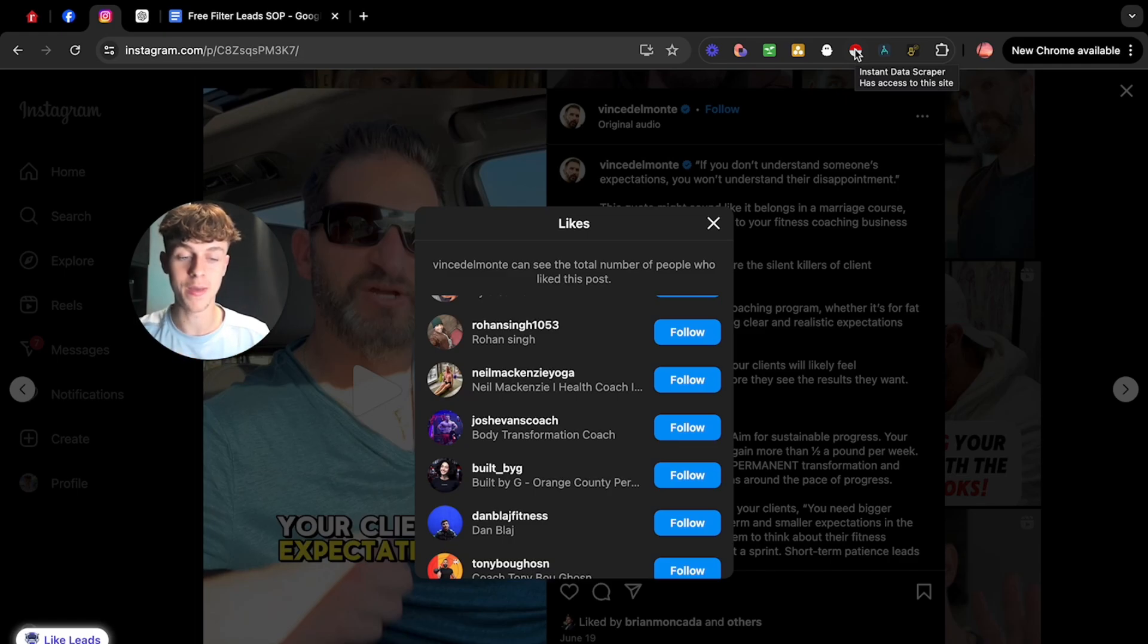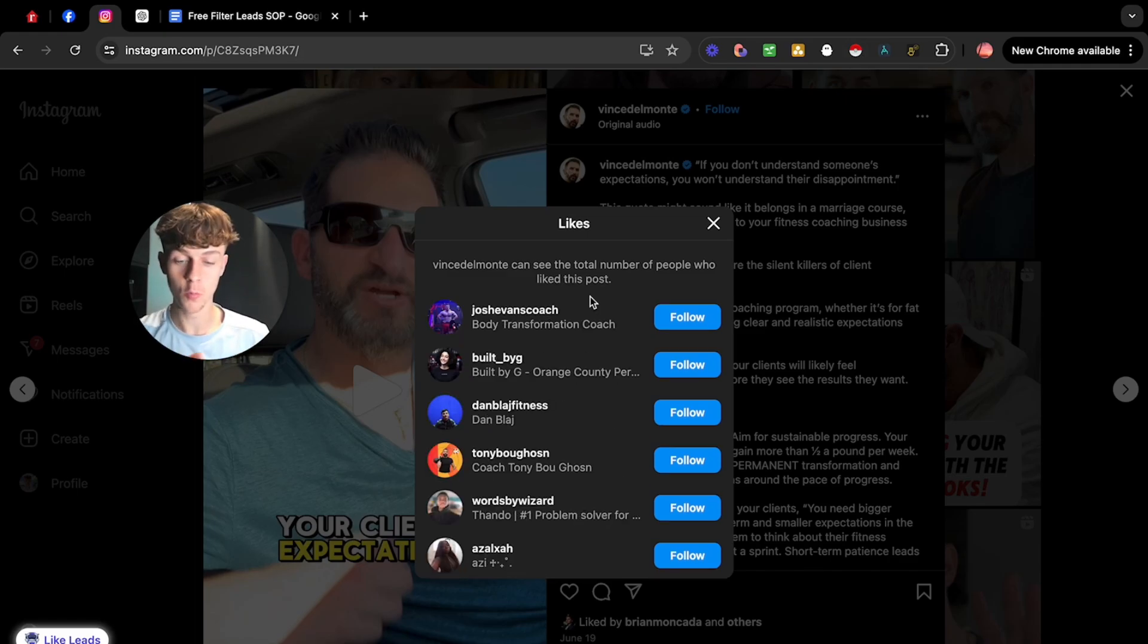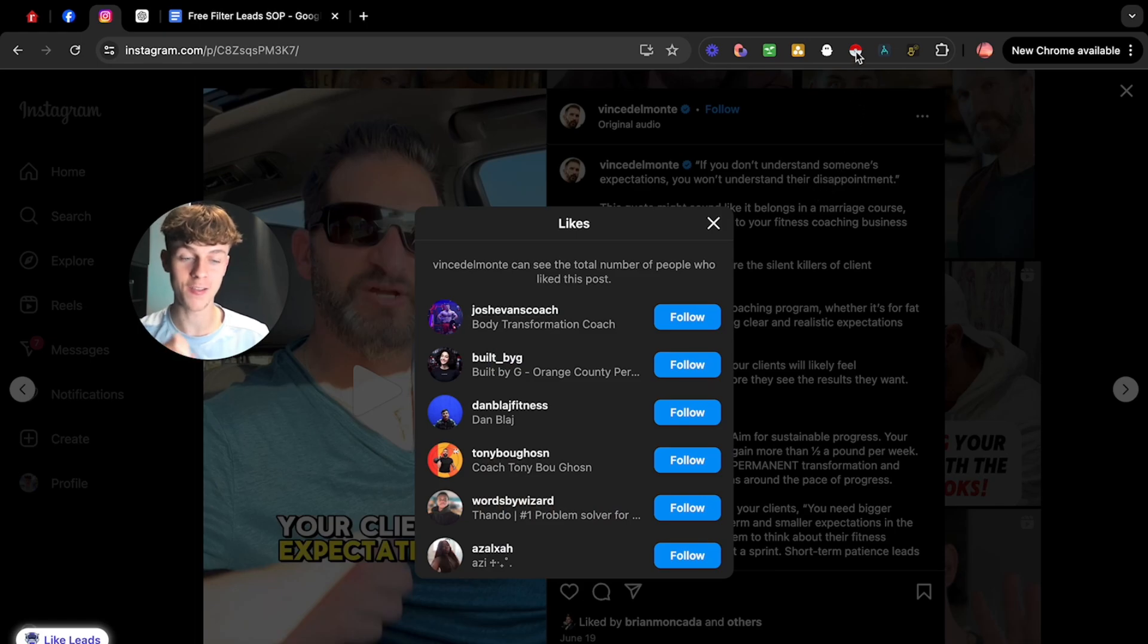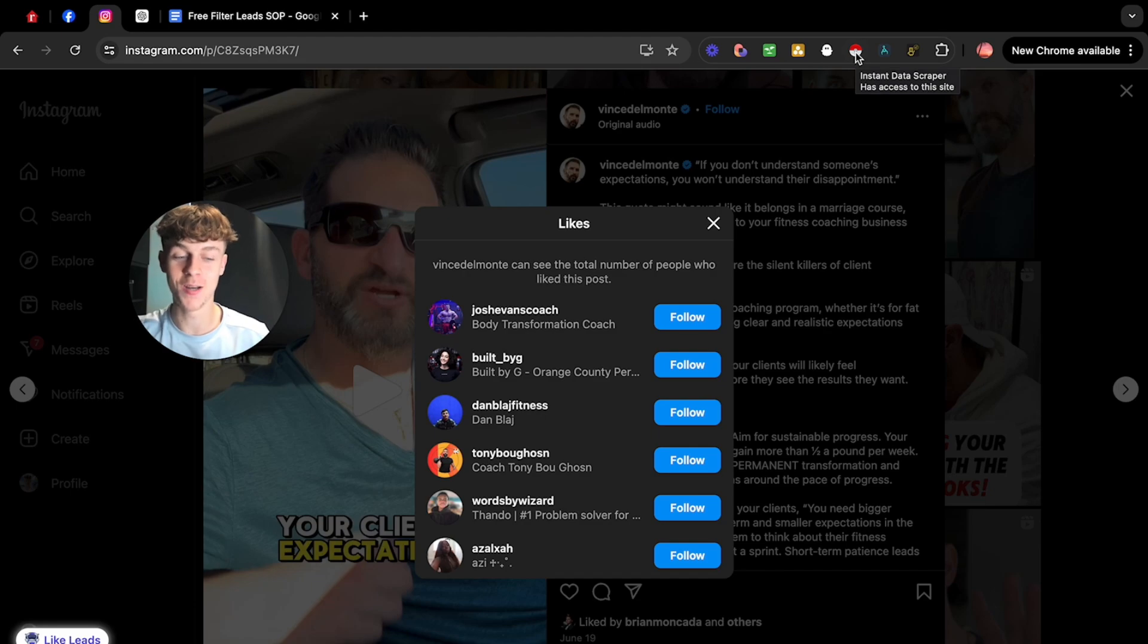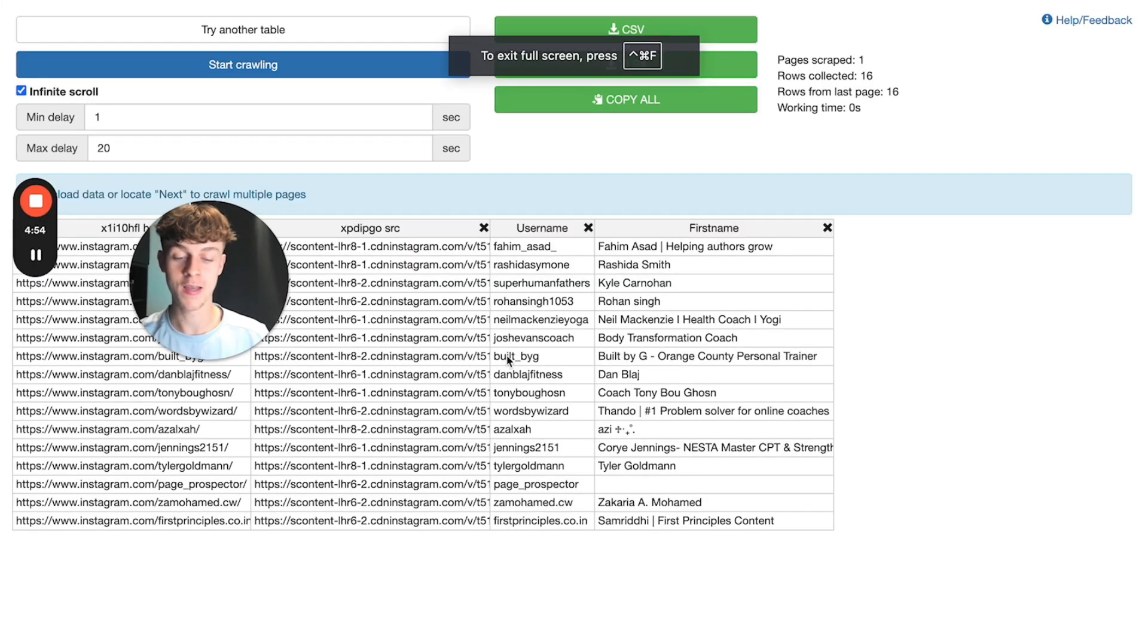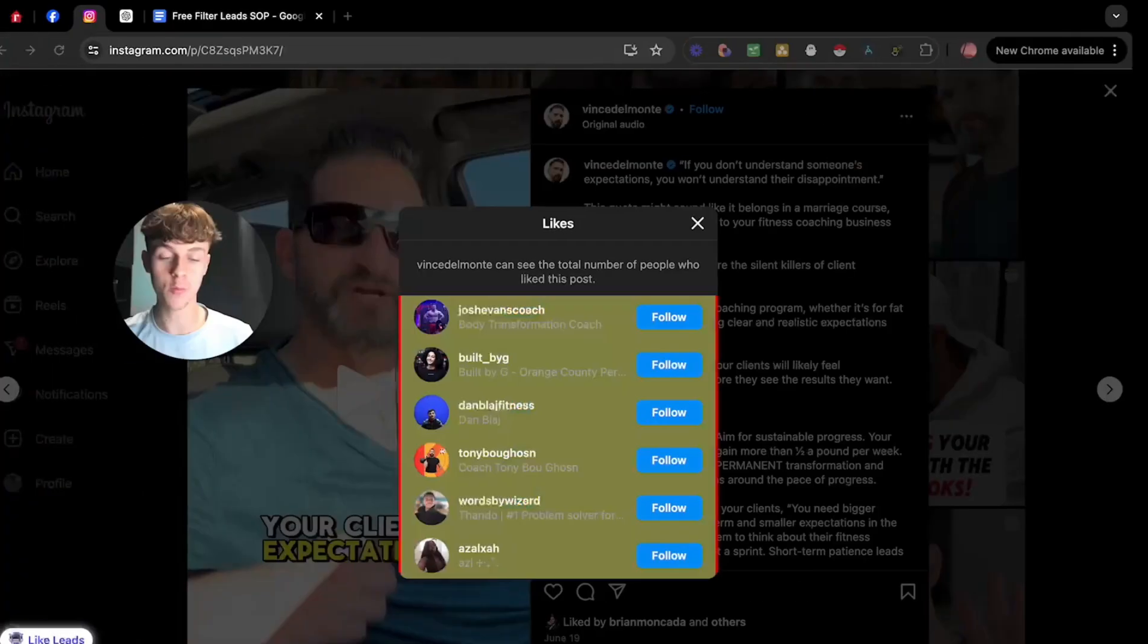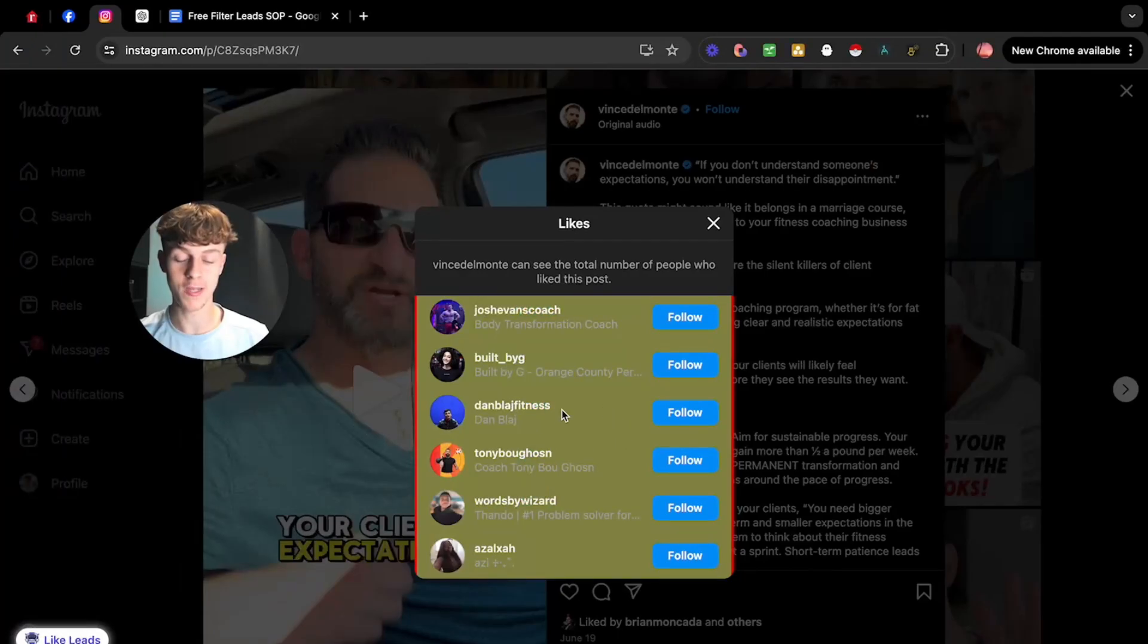So yeah, Instant Data Scraper is an amazing free Chrome extension. All we need to do is actually head over to Instant Data Scraper. It's a completely free tool. It's one of the best tools for scraping leads in my opinion and you can just click on it and as you can see, it has highlighted what we want to scrape, which is here.